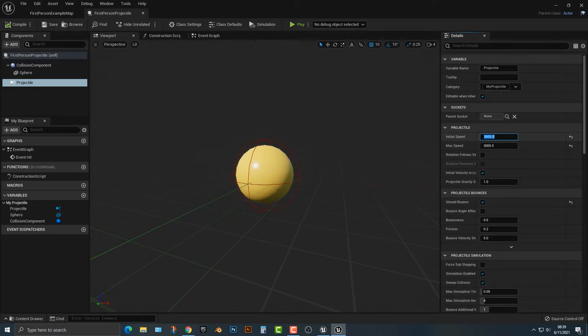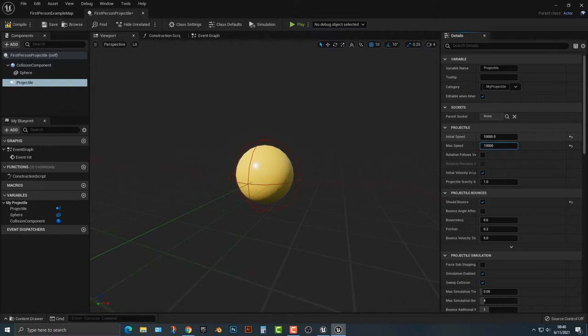In this projectile we have the initial speed and the max speed. And you can pretty much set this to whatever you want, right? So the current is 3,000, you can maybe make this 10,000. And you'll notice there's an initial speed and a max speed. The initial speed is what it comes out at and the max speed is, of course, how fast it can go.